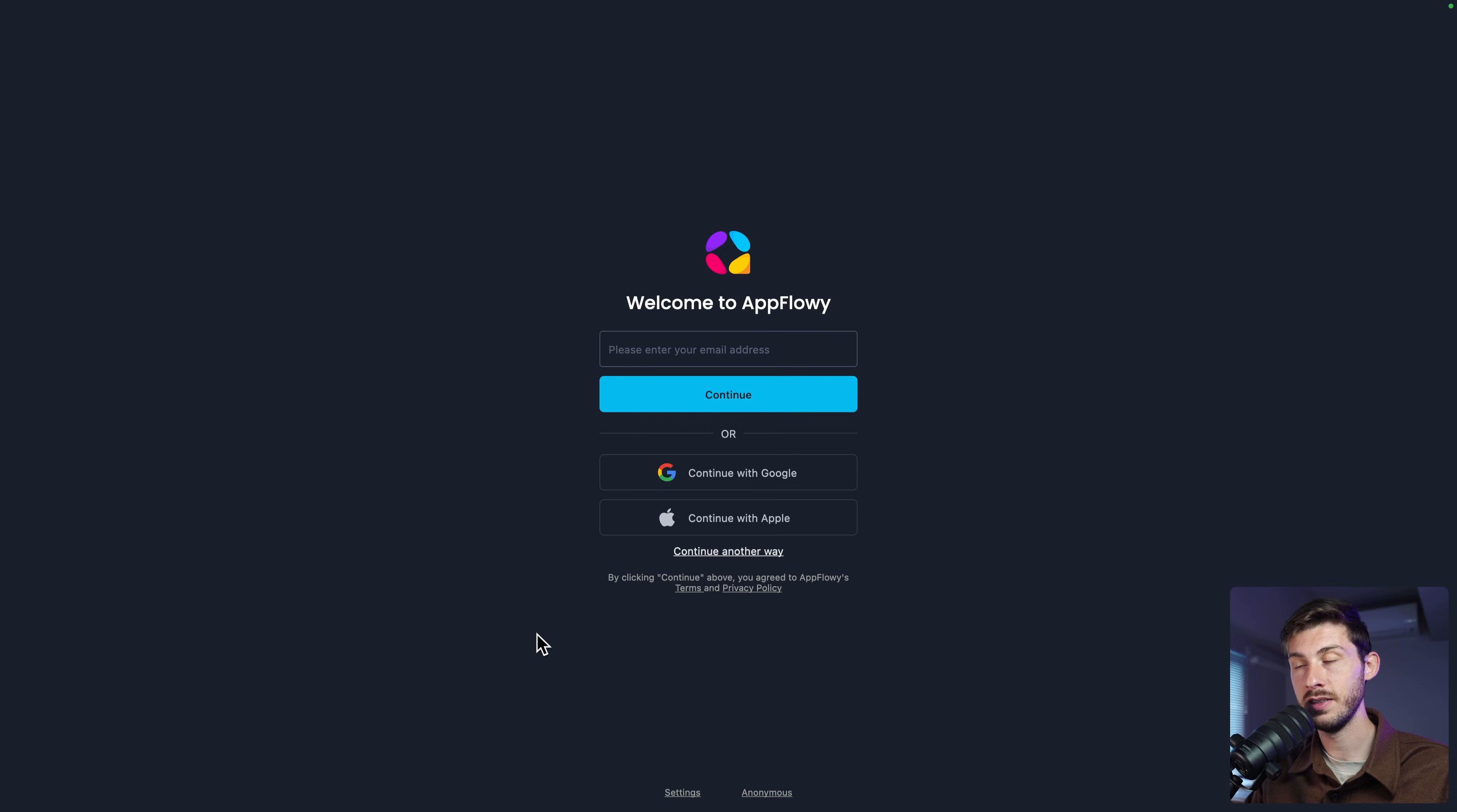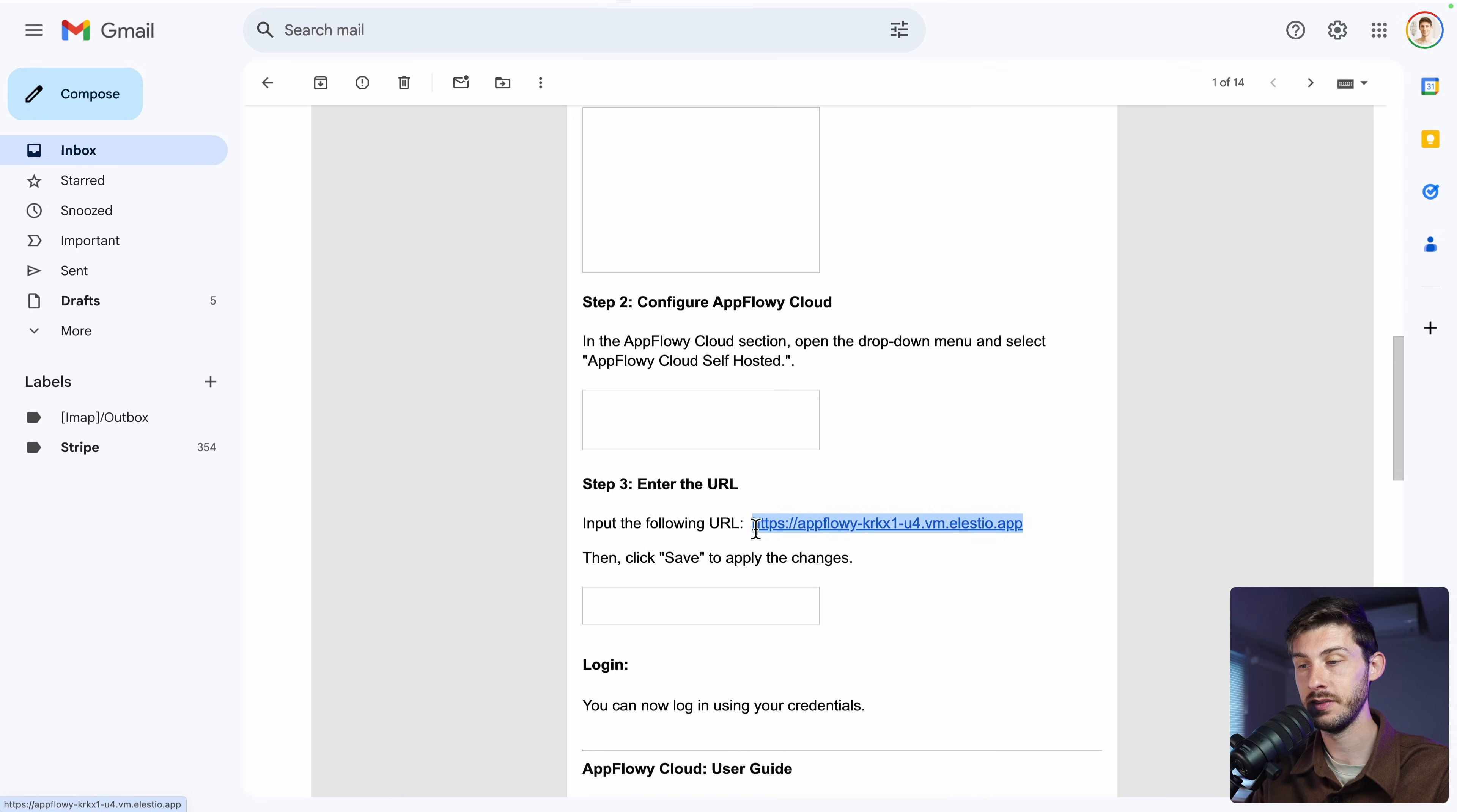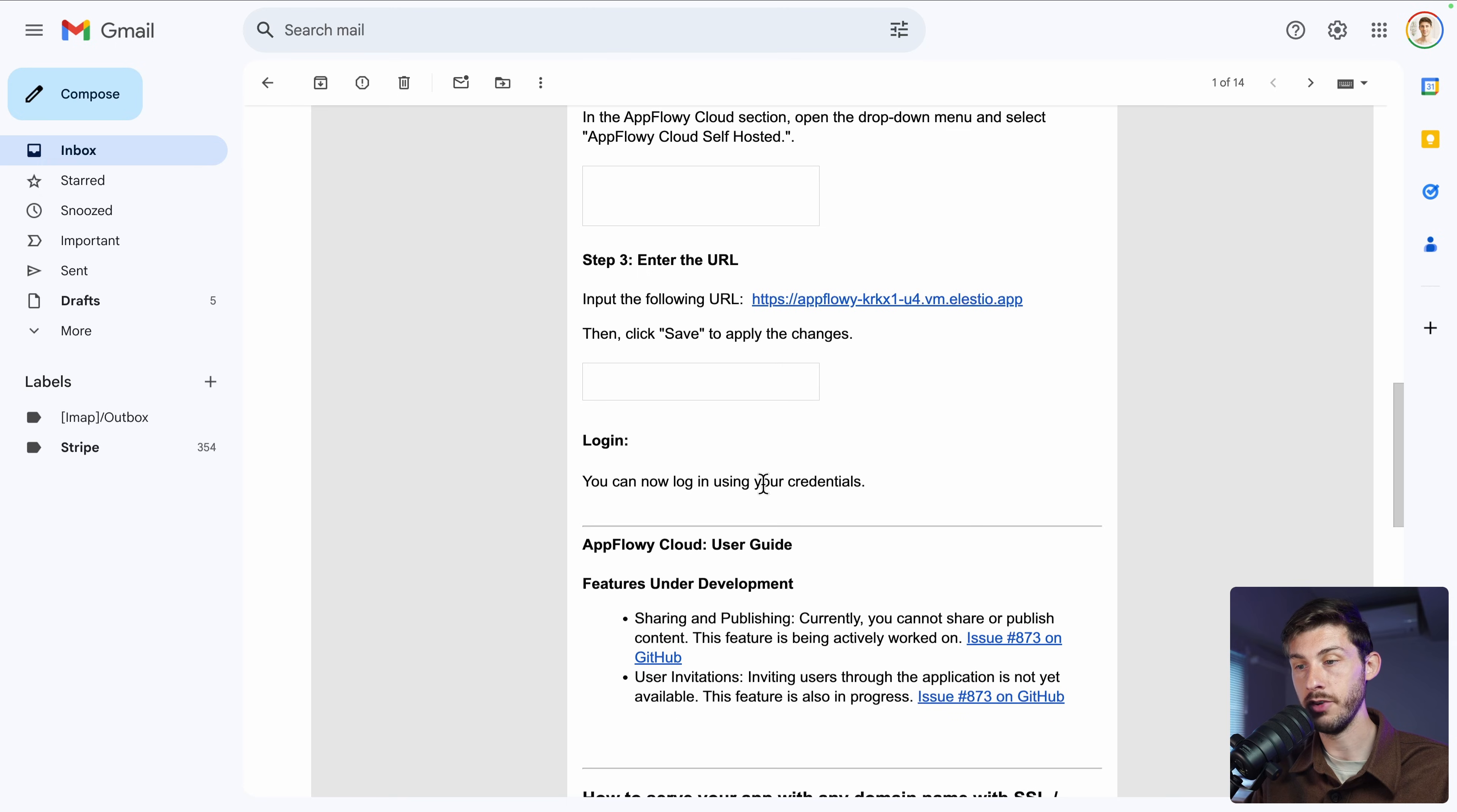From there, follow the instructions from the email you received. Open settings. It's this button on the bottom. Settings. Choose AppFlowy Cloud Self-Hosted and input the following URL. This is the URL of your instance. Self-hosted is here. Either cloud or cloud self-hosted. We want the self-hosted version. And paste our base URL here. And then save. Perfect.